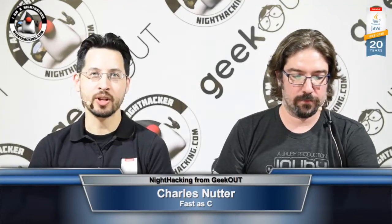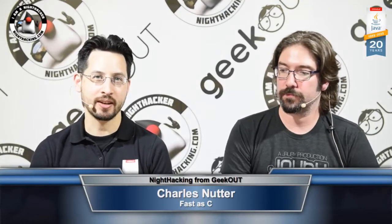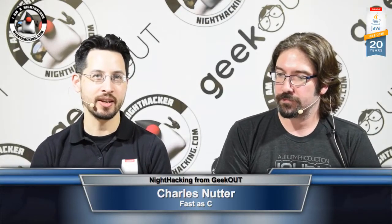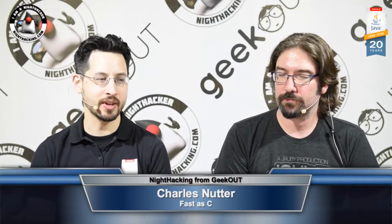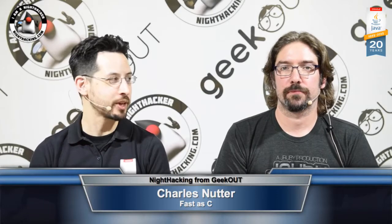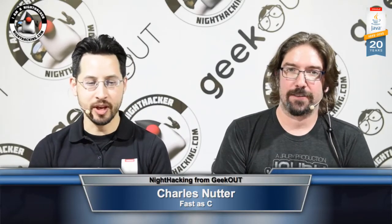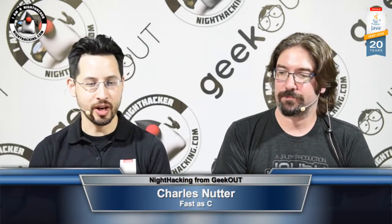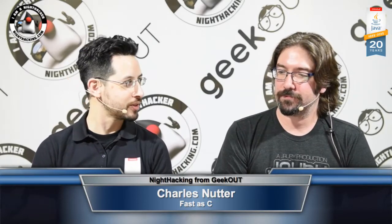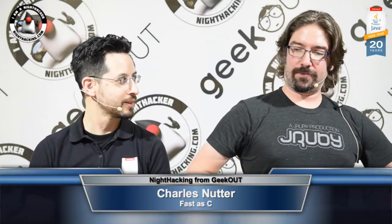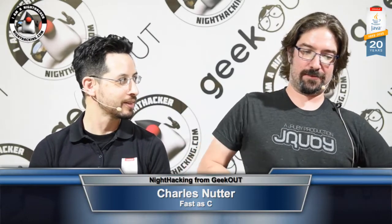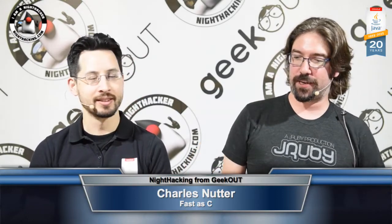All right, so welcome to Night Hacking at the GeekOut Conference, and I am joined by Charles Nutter. Hey, how's it going?